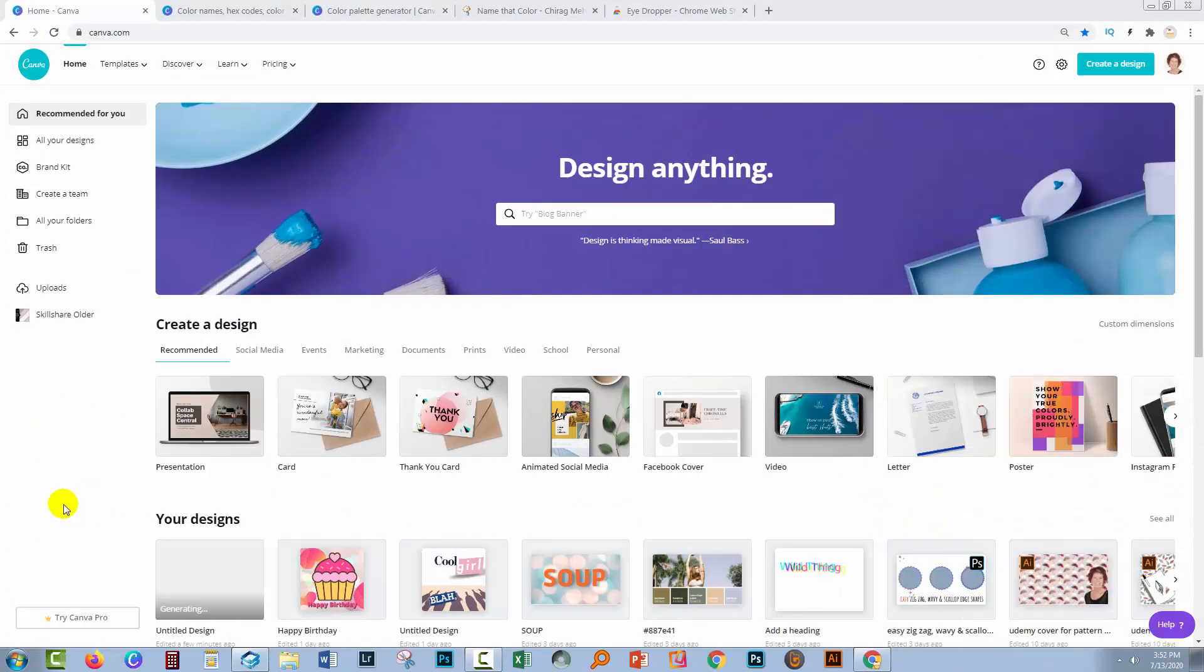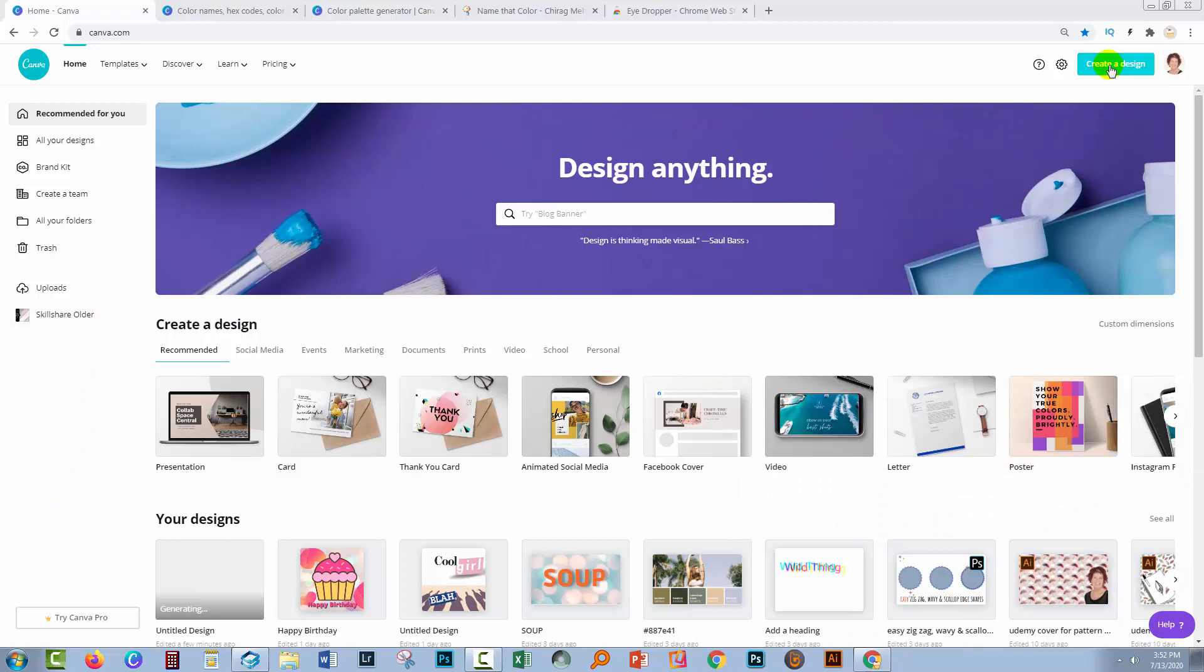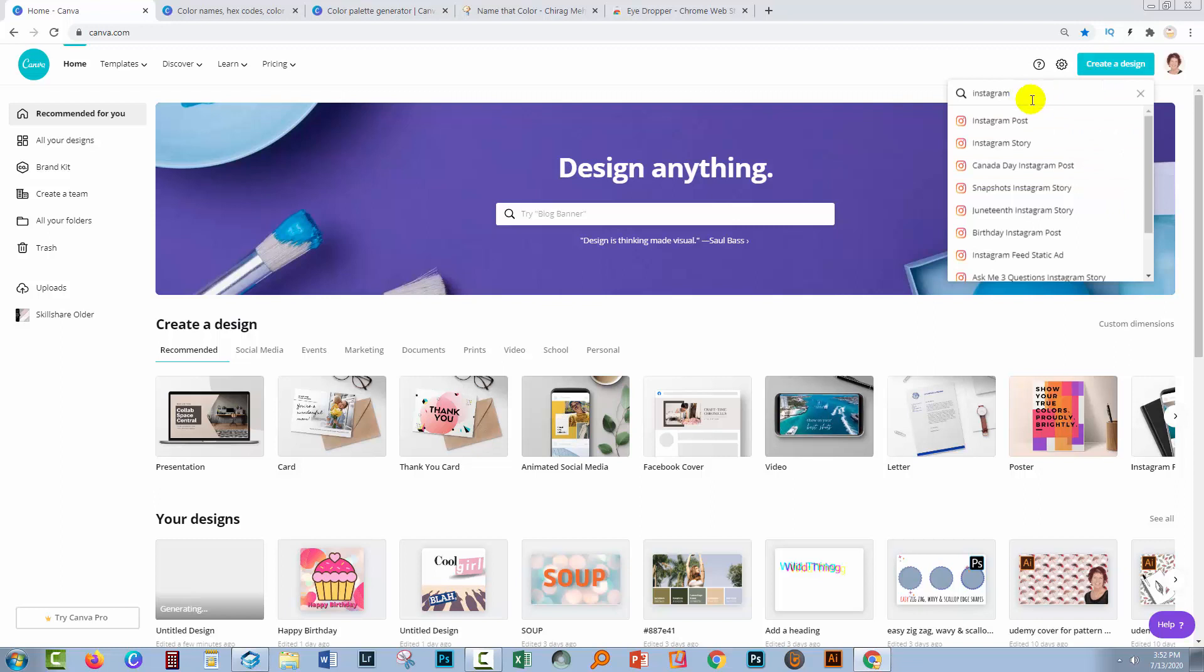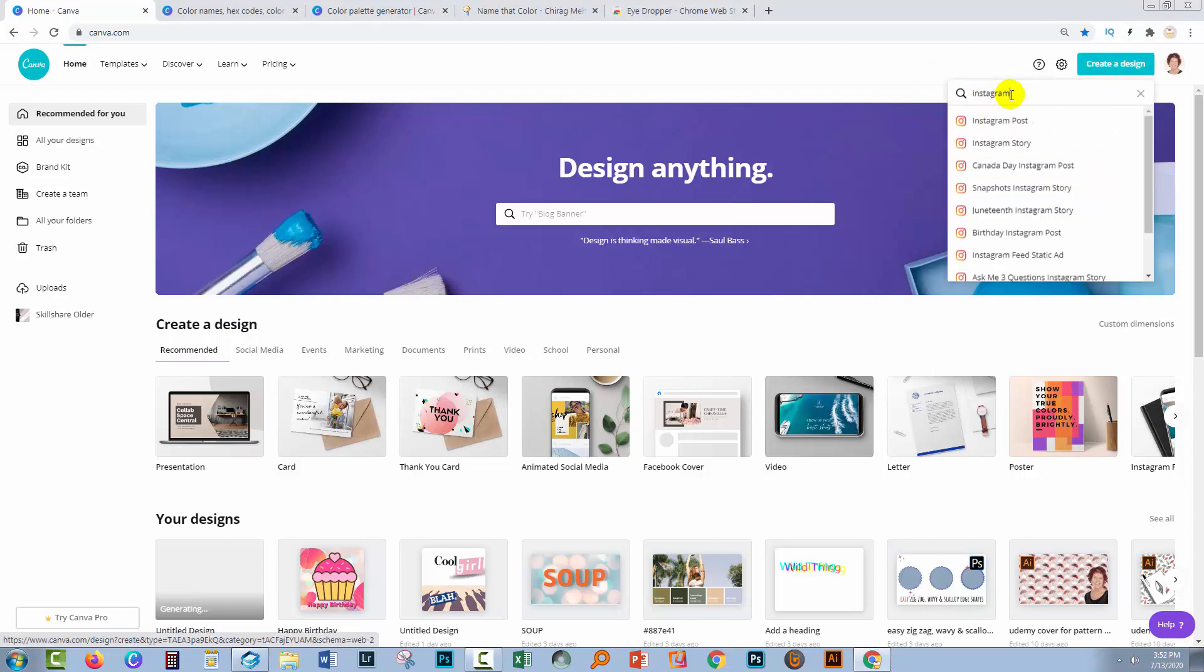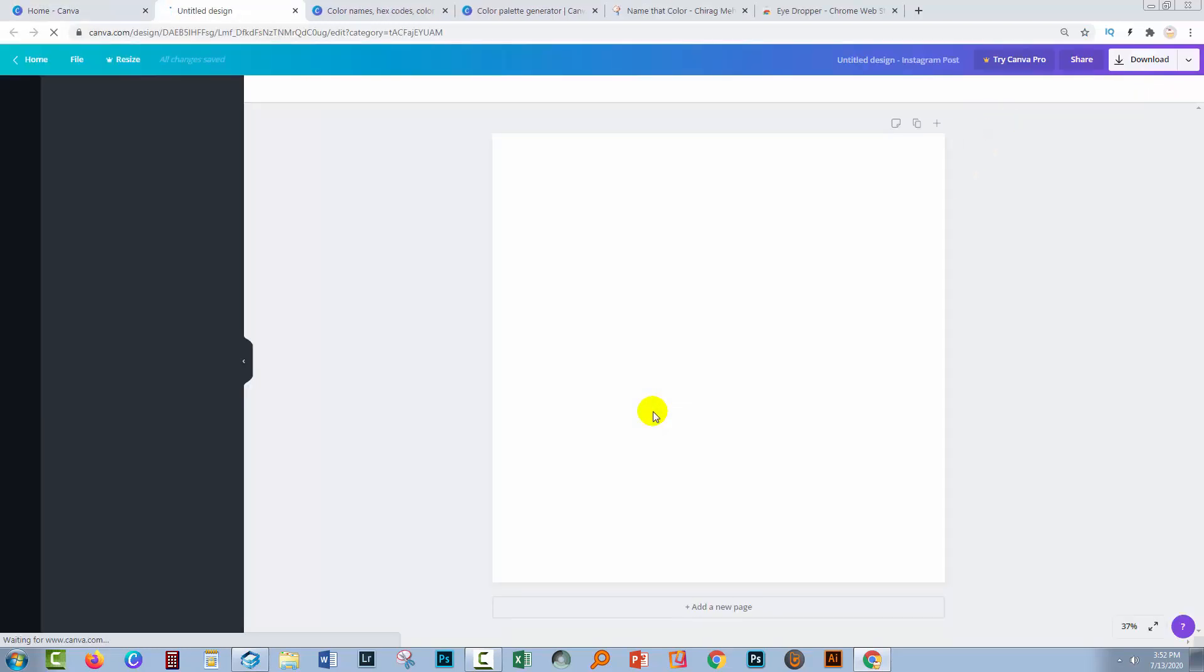So I'm here at Canva and we're going to start with an Instagram design. I'm going to click on Create Design. I do want to select the Instagram post. If it wasn't at the top of my list, I would be typing it in and I'll just click to create that.